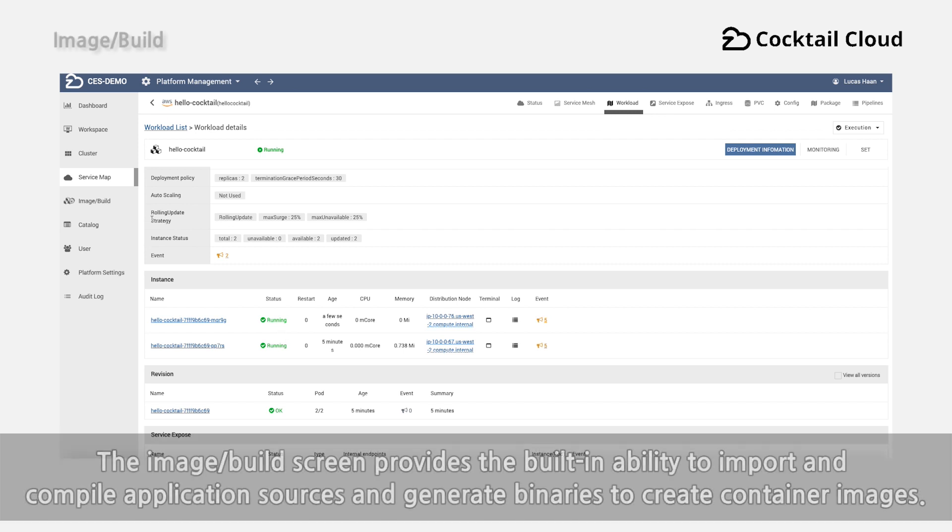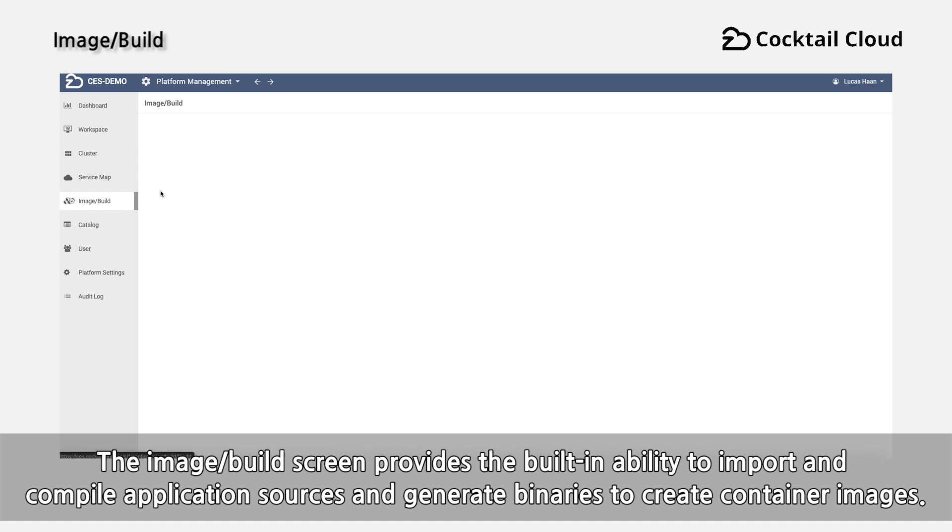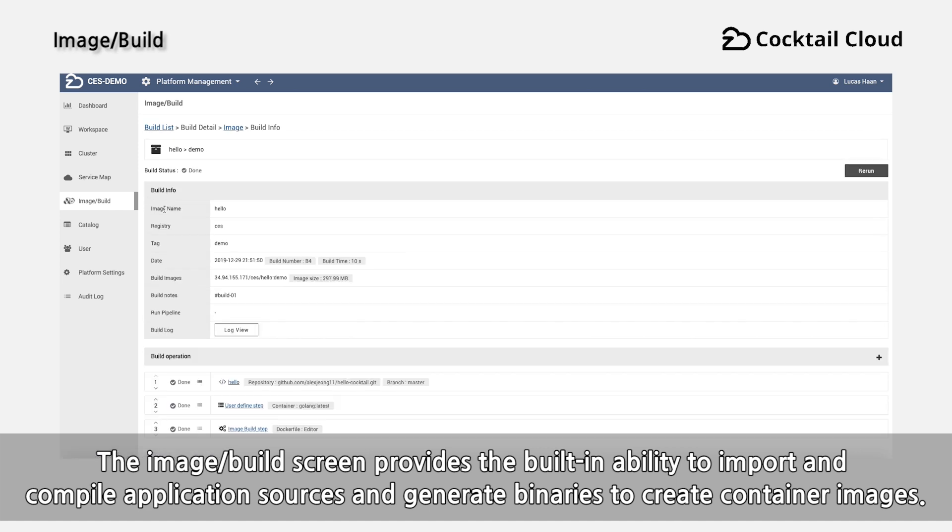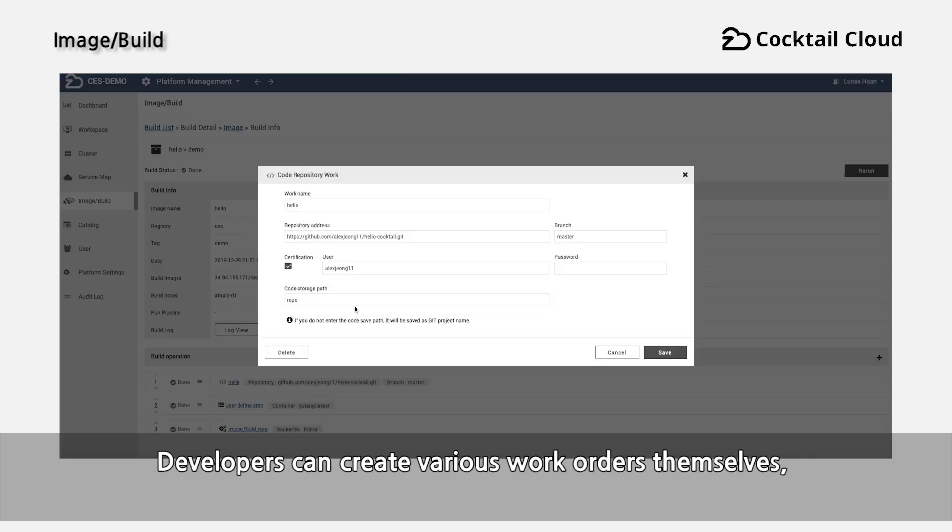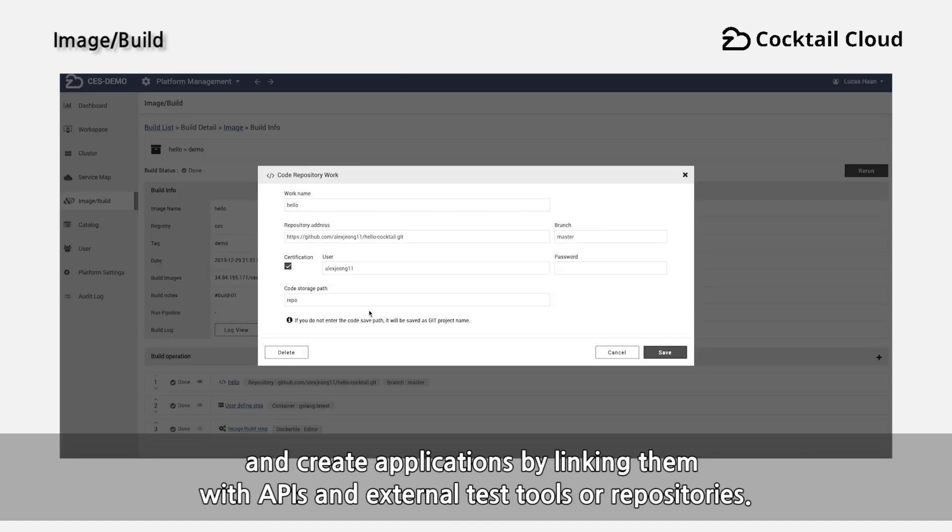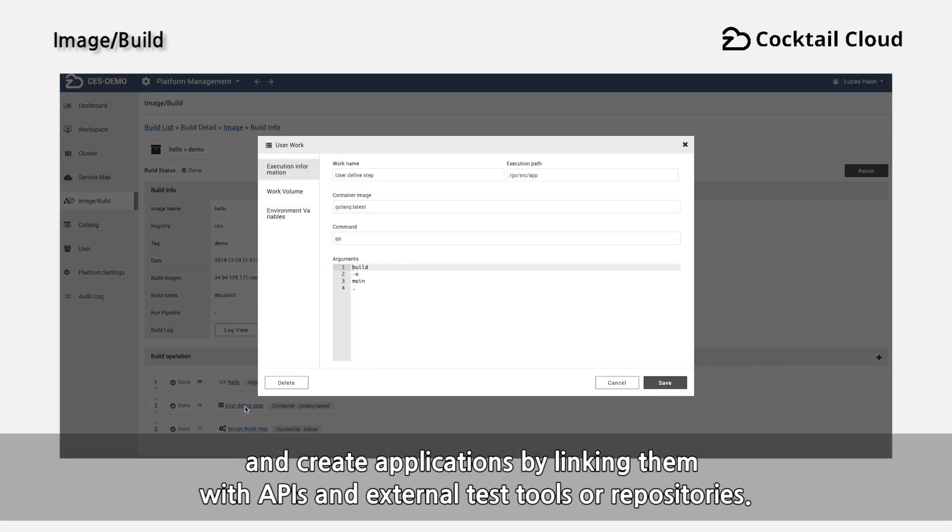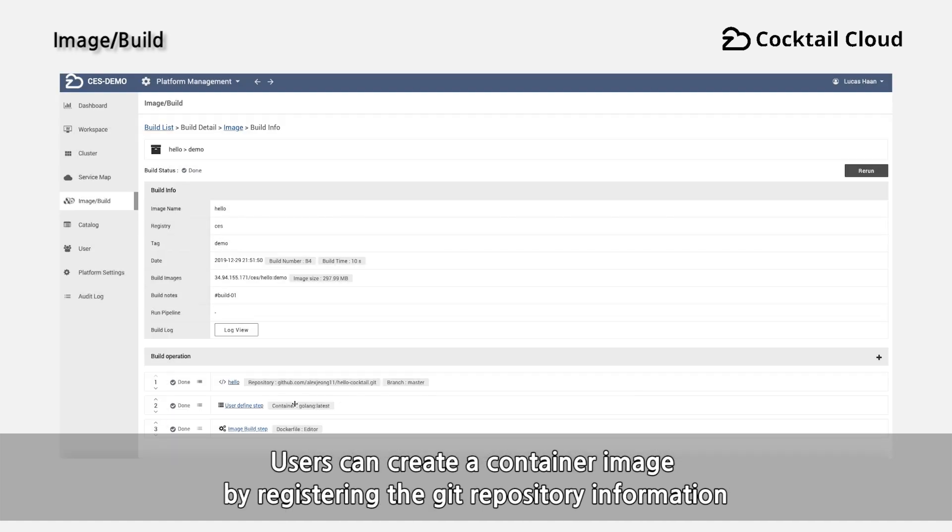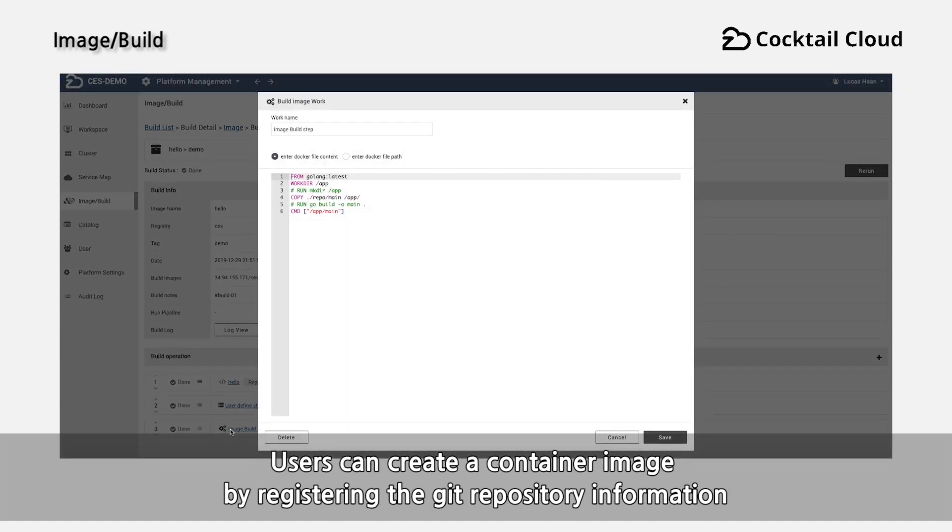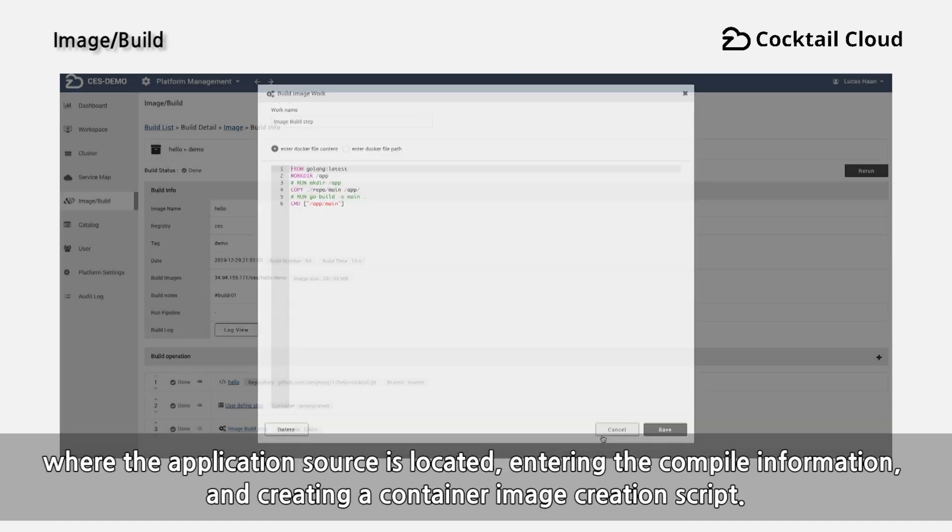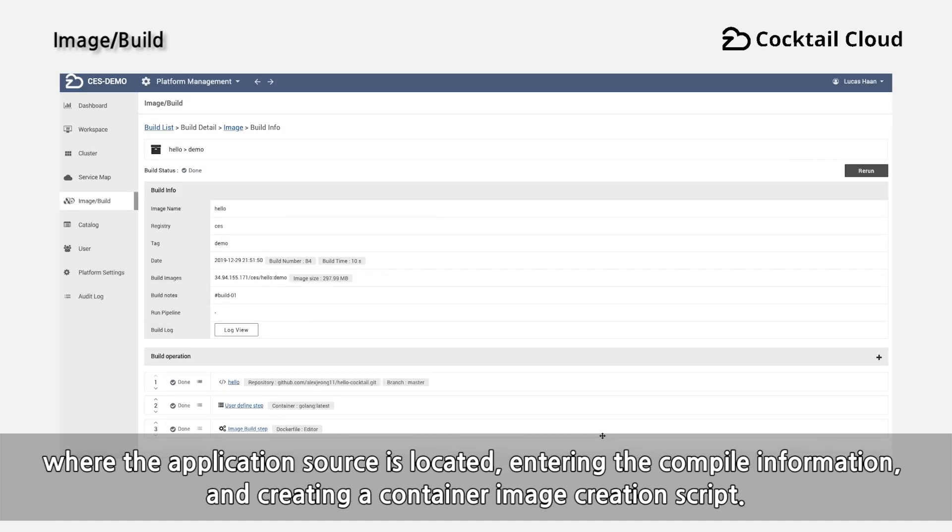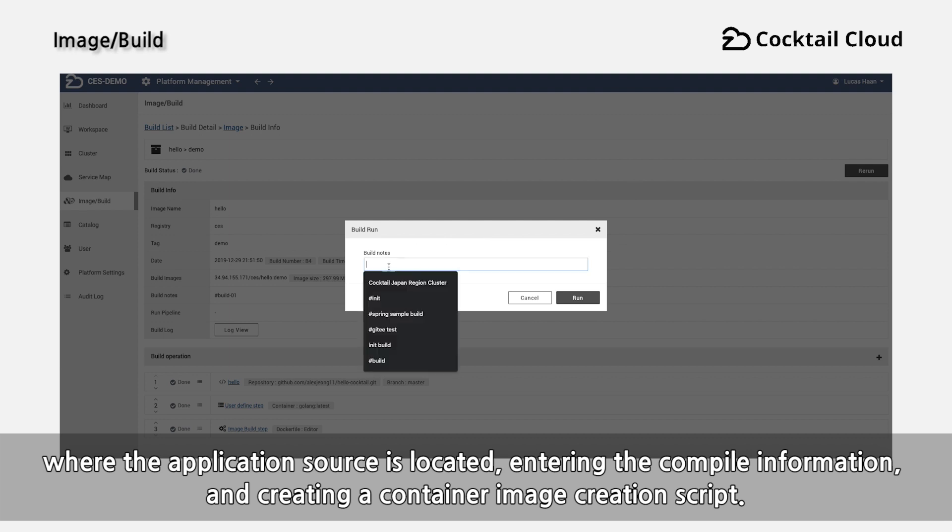The image build screen provides the built-in ability to import and compile application sources and generate binaries to create container images. Developers can create various work orders themselves and create applications by linking them with APIs and external test tools or repositories. Users can create a container image by registering the Git repository information where the application source is located, entering the compile information and creating a container image creation script.